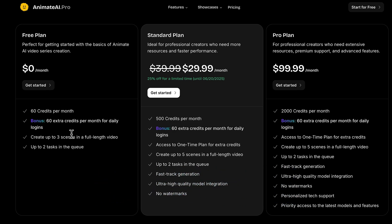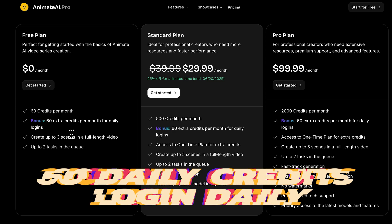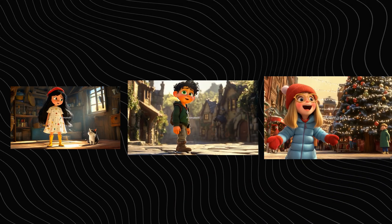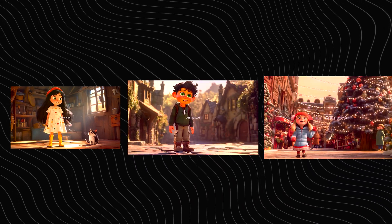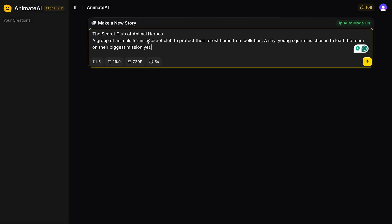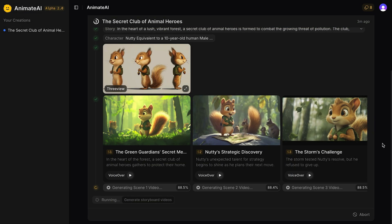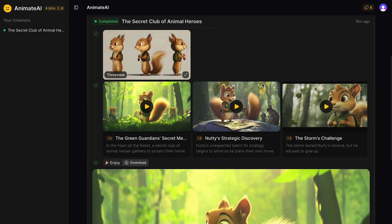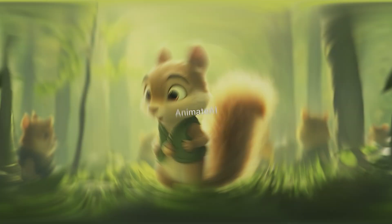With a free plan you can get 60 credits per month plus 60 daily credits if you log in daily — that's enough to create a three-scene video. Once you log in you will see the dashboard. Just type your story idea and let Animate AI do the rest. In seconds you will have your characters, backgrounds, and full storyboard ready to go.